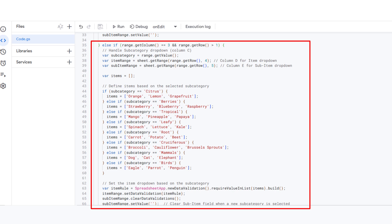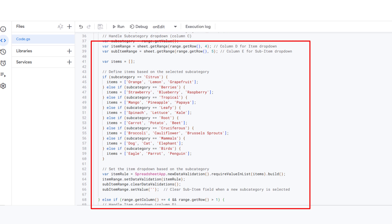For example, for citrus, it shows items like orange, lemon, and grapefruit. It clears the subitem dropdown since that depends on the item selected.